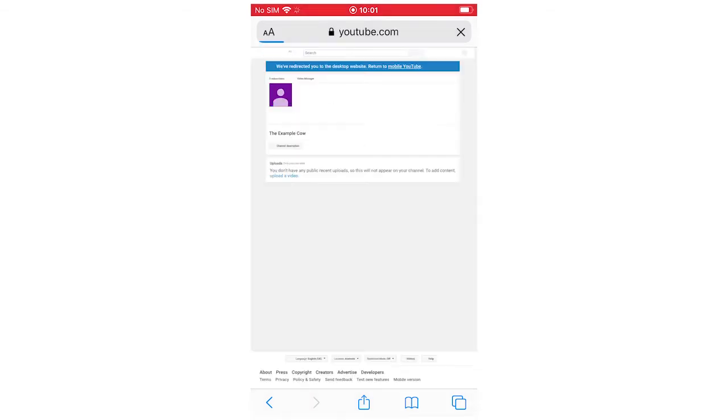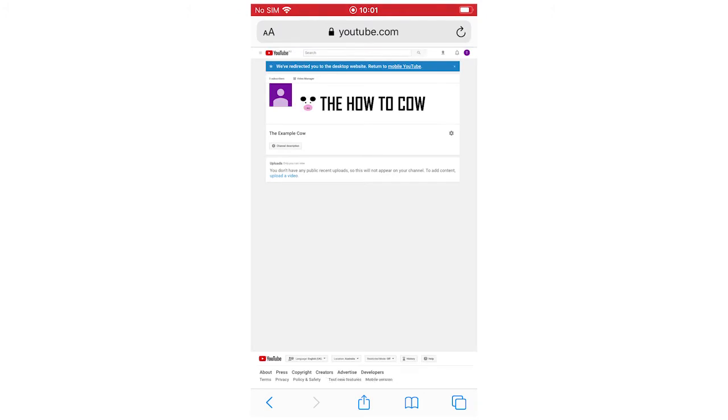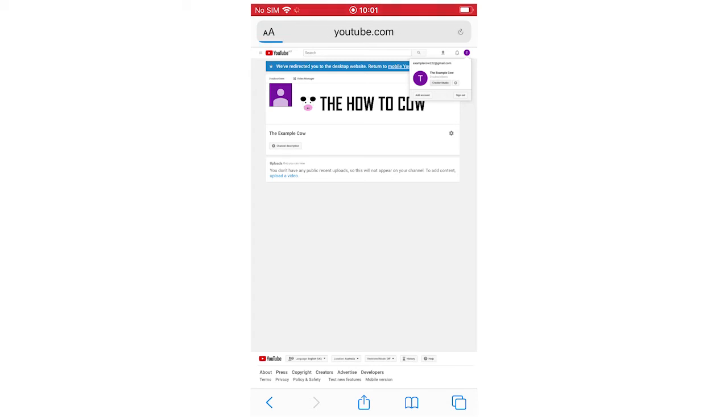This is going to be the desktop version on your phone. Then click on the top right-hand corner yet again to bring up where your profile picture is. Then click Creator Studio.